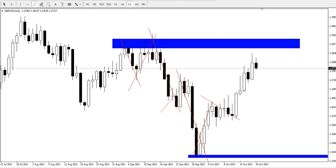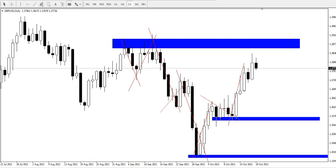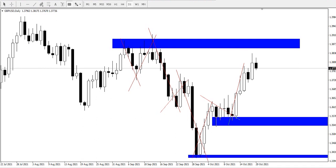From here, we had what looks like a bullish pressure, and price continued the bullish buildup. So here we had a support level, and price actually stayed around the zone for quite a while before continuing the uptrend.